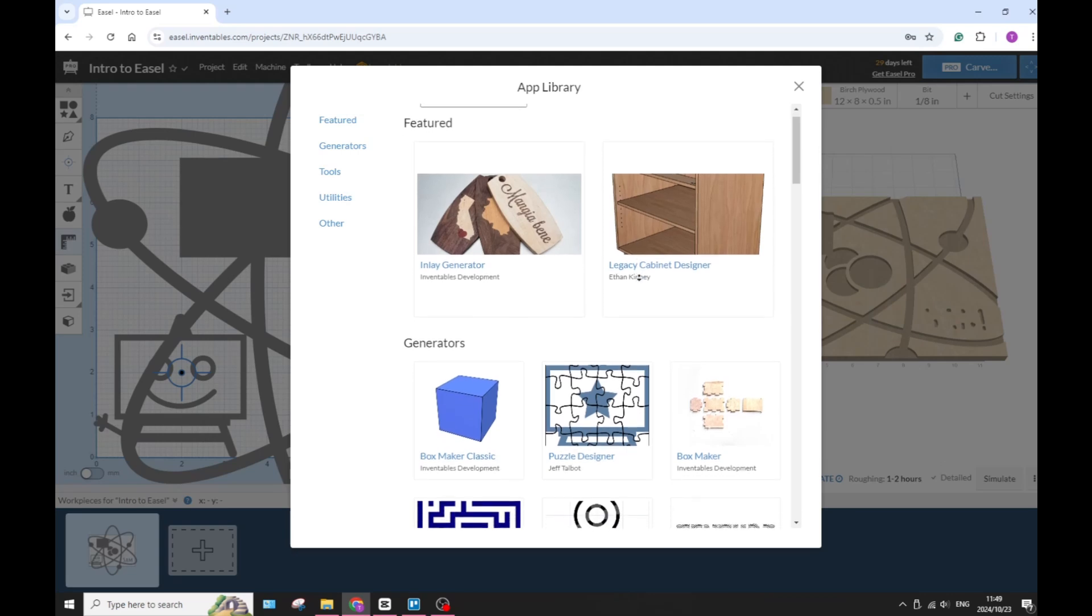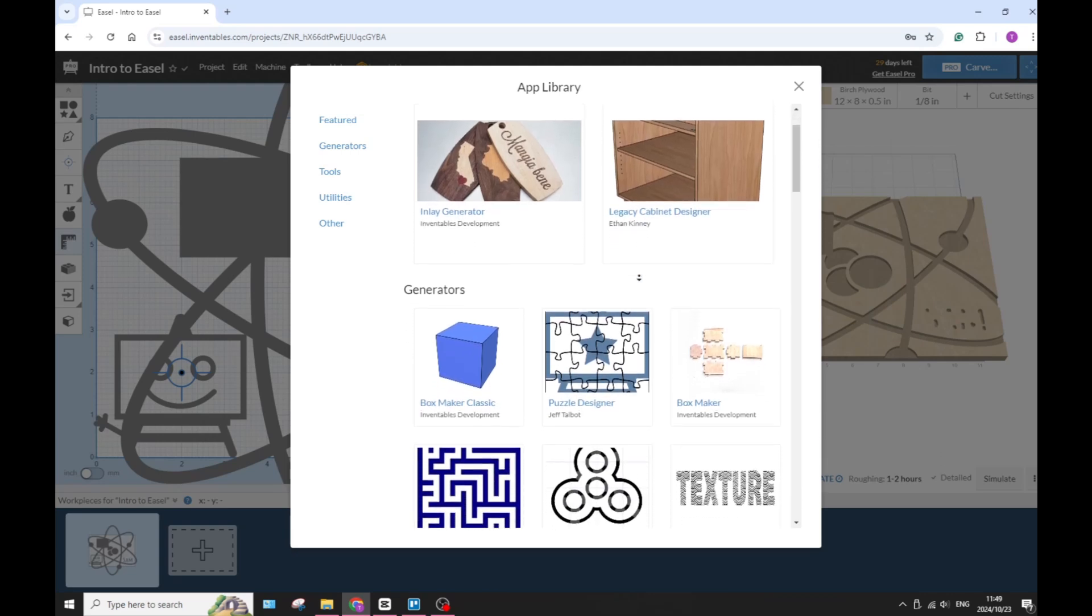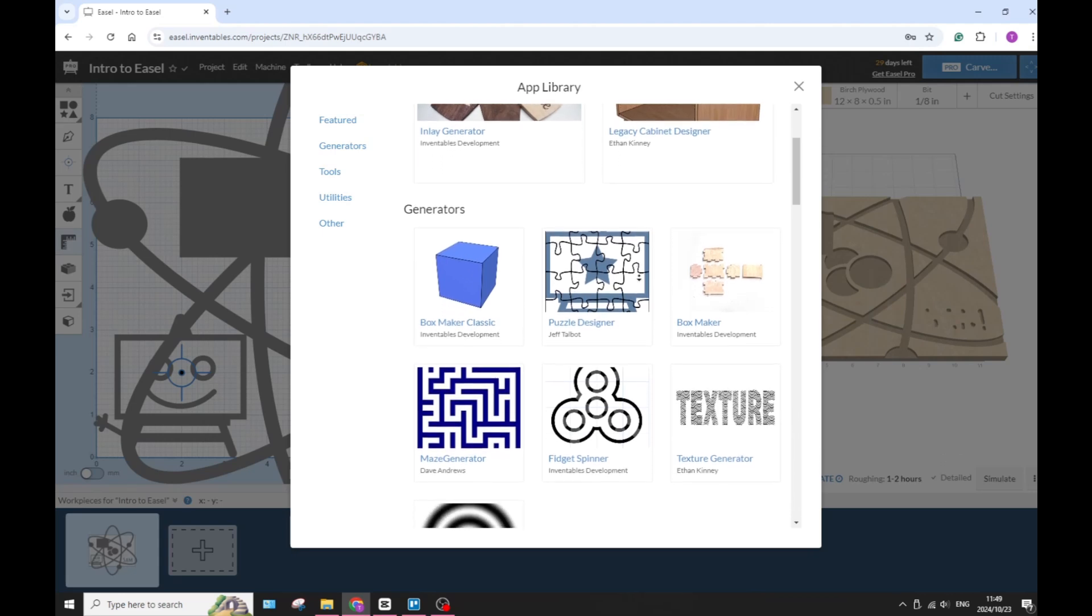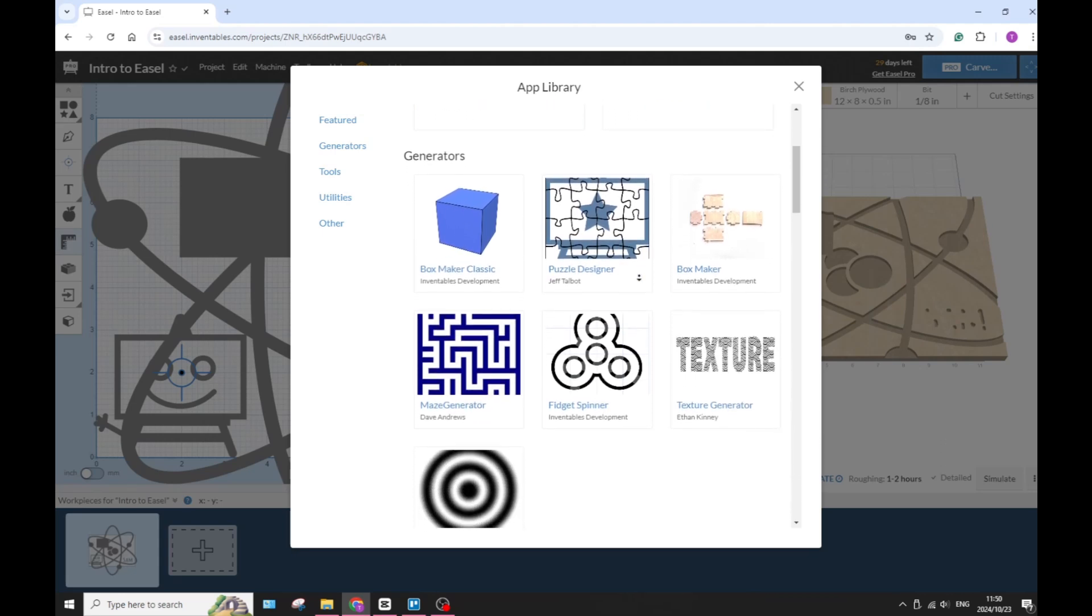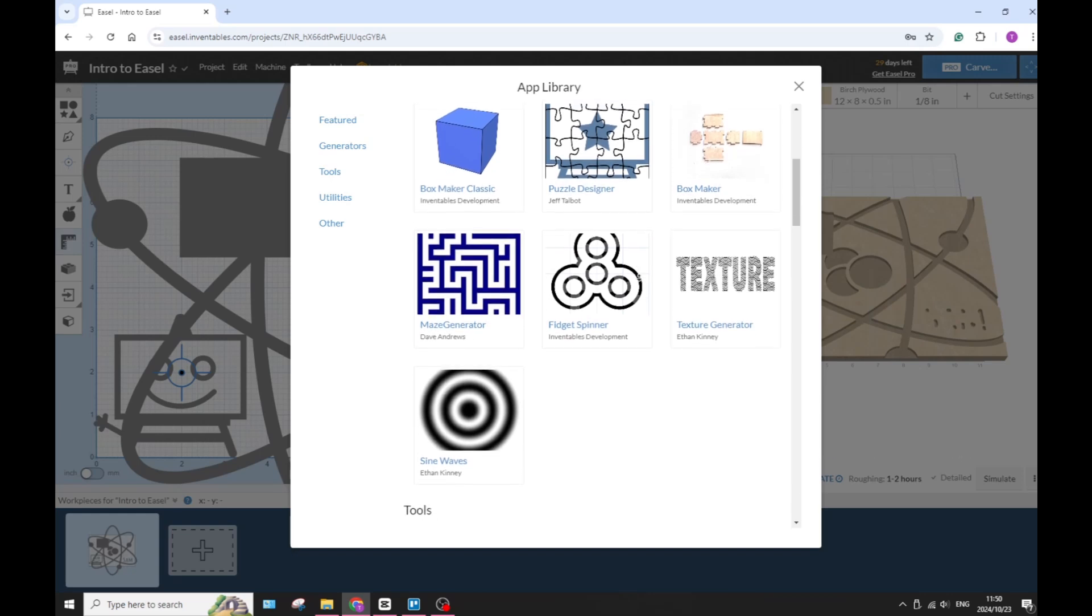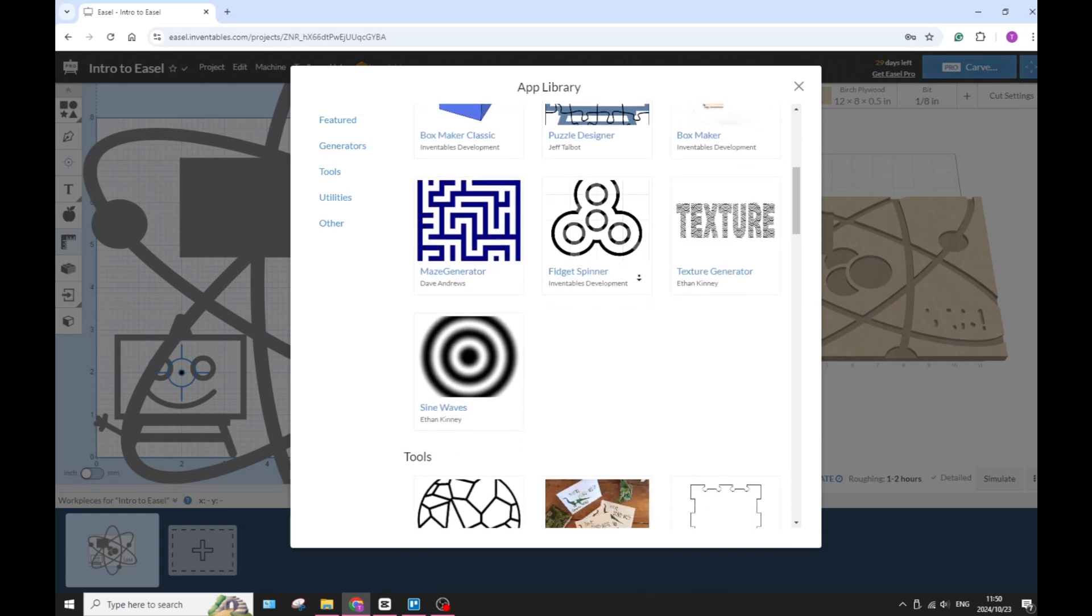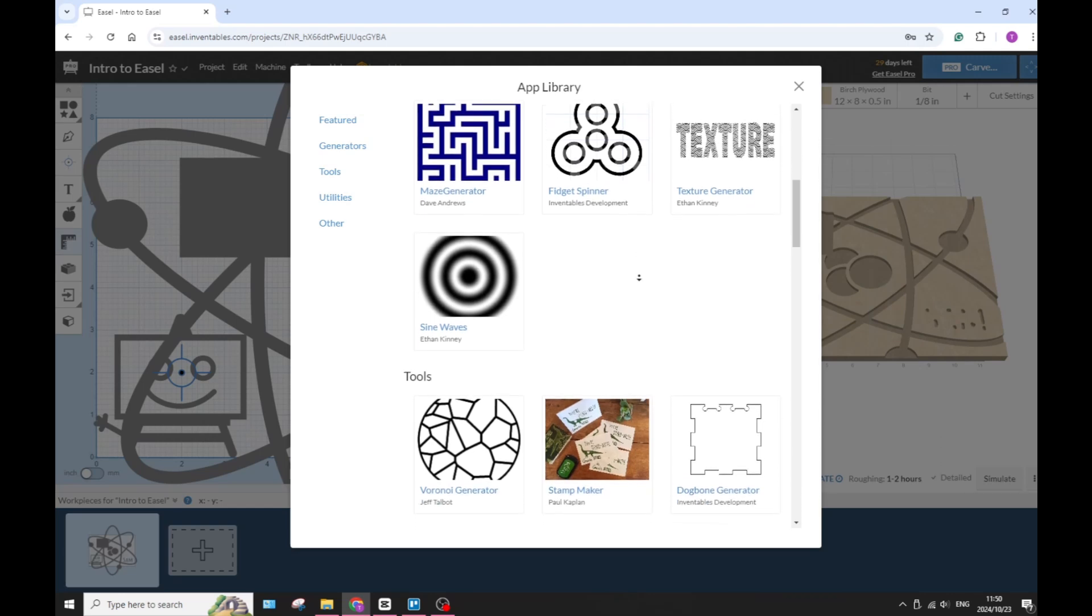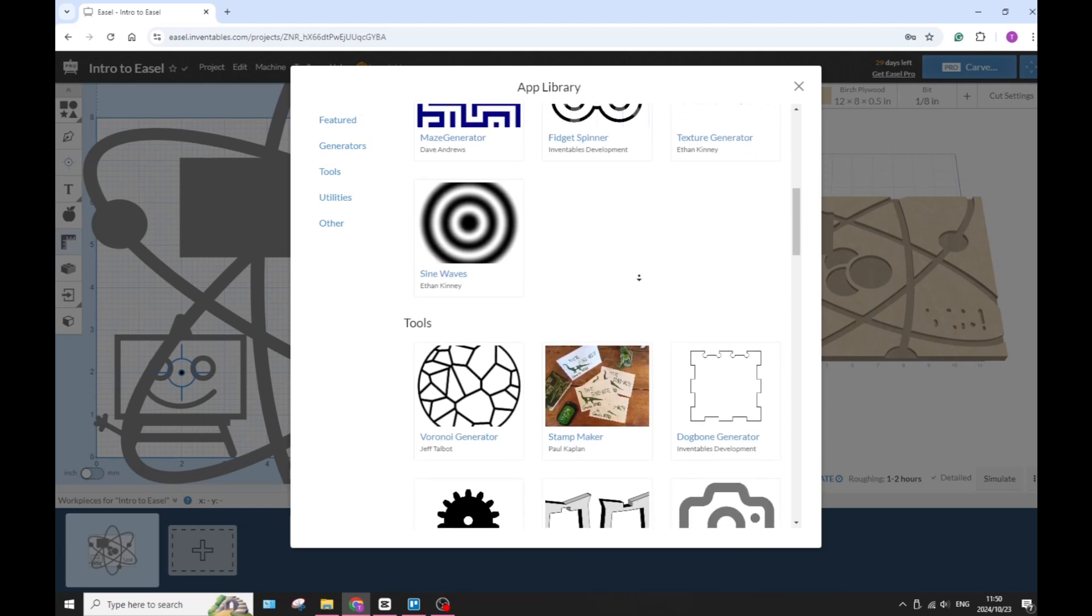You also have multi-machine profiles. You can manage multiple CNC machines from one single account. And then you get unlimited access to the Pro features beyond the limited free days after your trial.